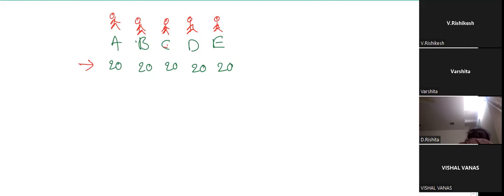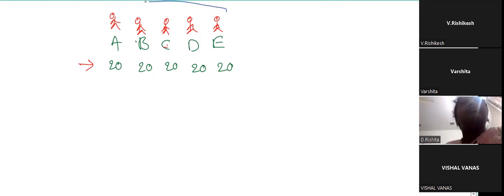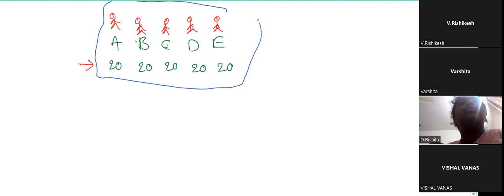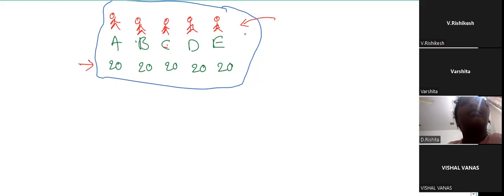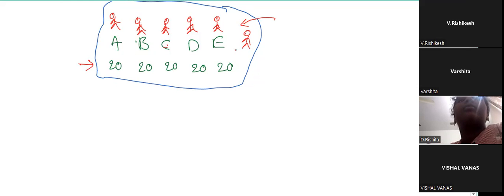Now, you are these five friends. As of now I am not involved in this group. Can you give me permission to enter this group? Yes, sir. If I enter this group, what will be your average — will it remain the same, or will it decrease?